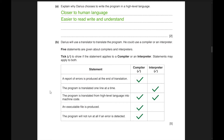Five statements about compilers and interpreters: a report of errors is produced at the end of translation — compiler. The program is translated one line at a time — interpreter. The program is translated from high-level language to machine code — both compiler and interpreter. An executable file is produced — compiler. The program will not run at all if an error is detected — compiler.